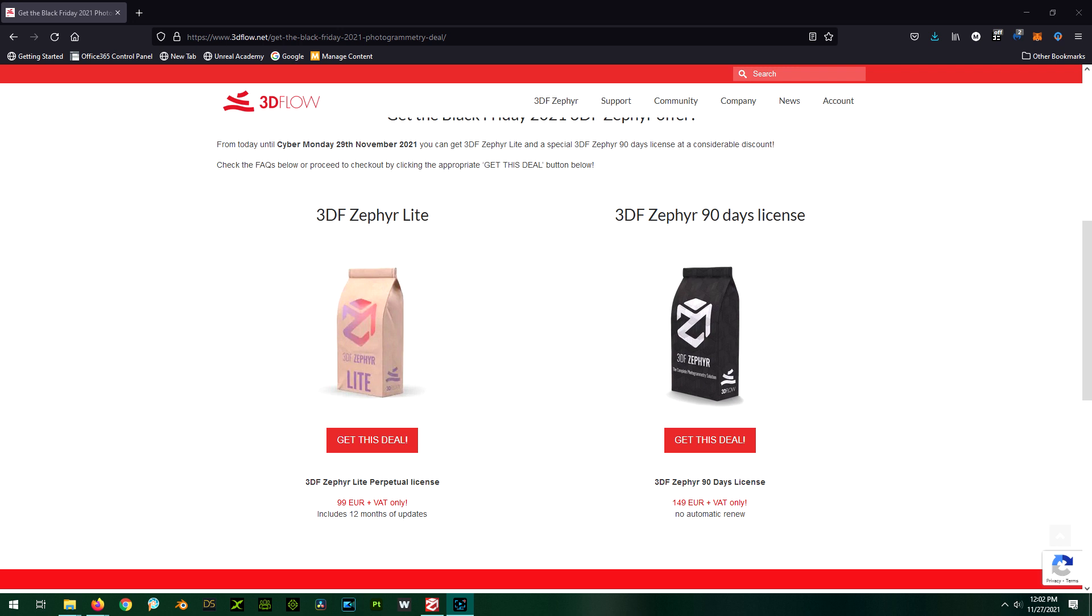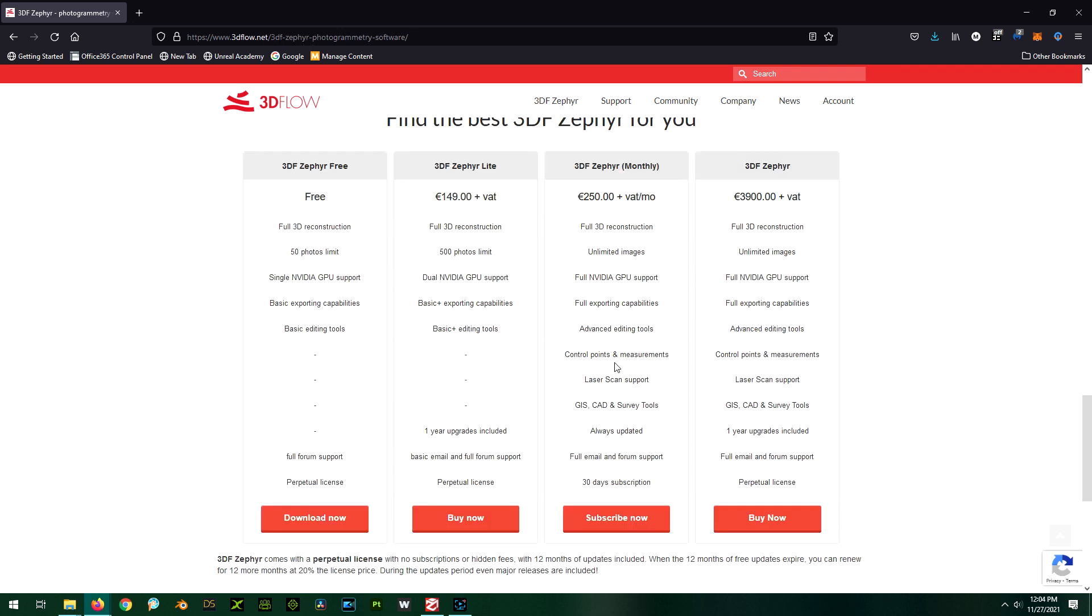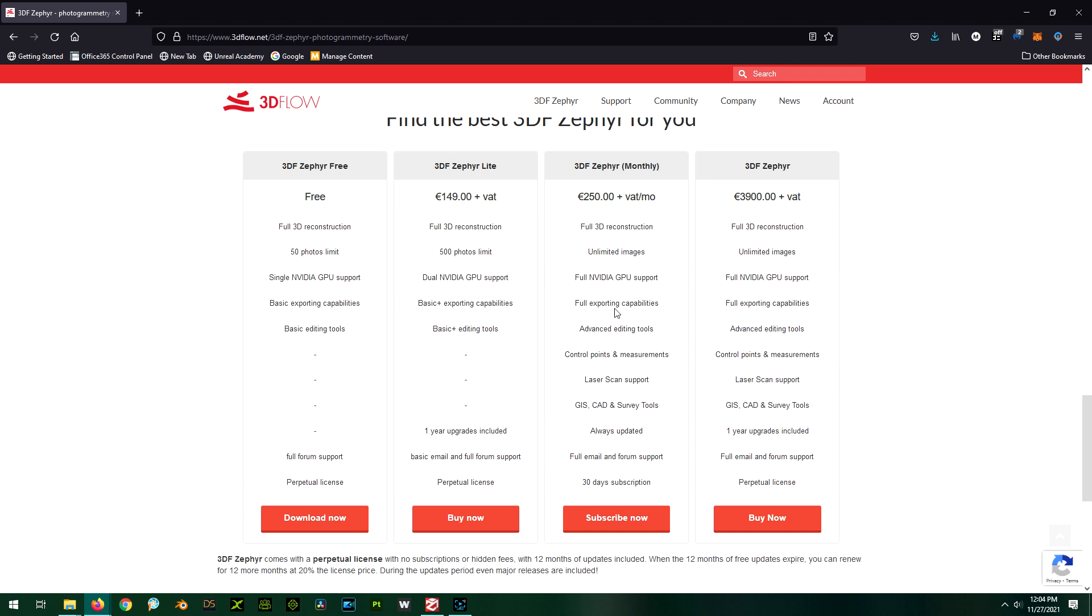So it looks like comparing the versions, the light version is pretty much like the free version except you have more photos, and I think you have slightly different editing tools and slightly better exporting capabilities. The monthly version has more exporting capabilities and a bunch of other features that we really don't need for our purposes.